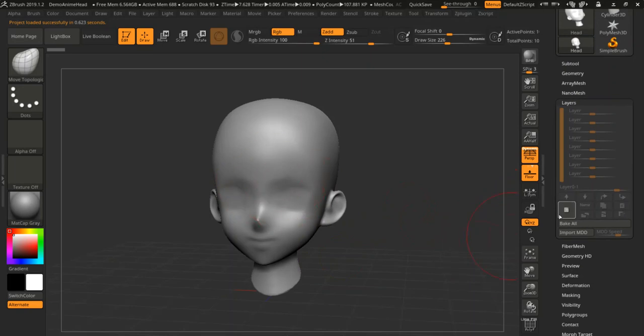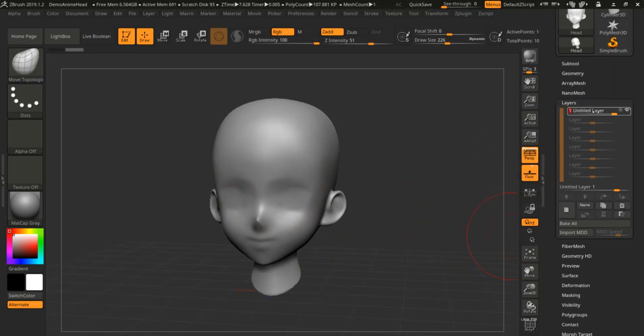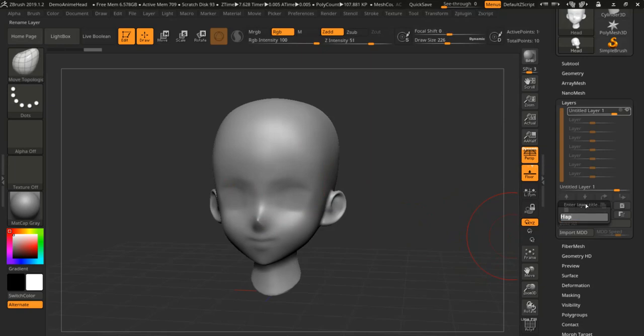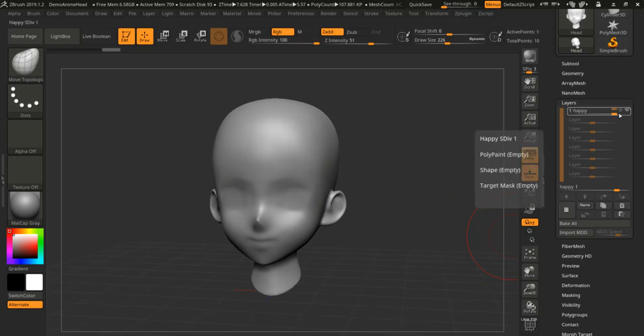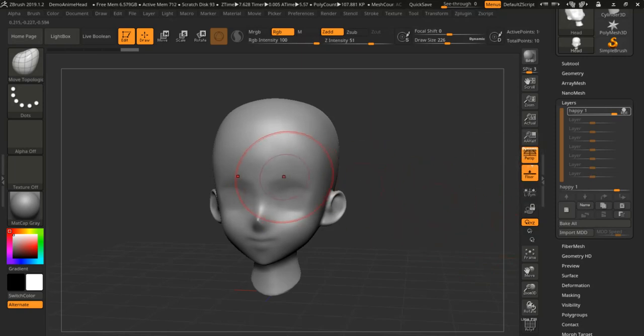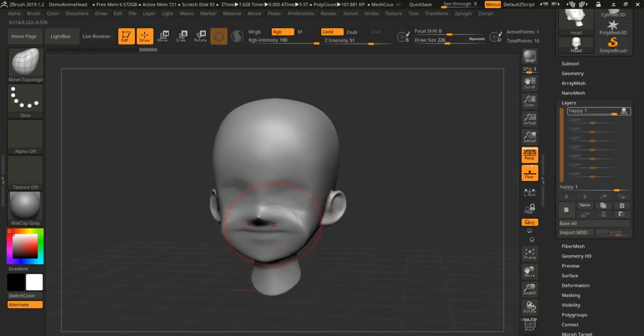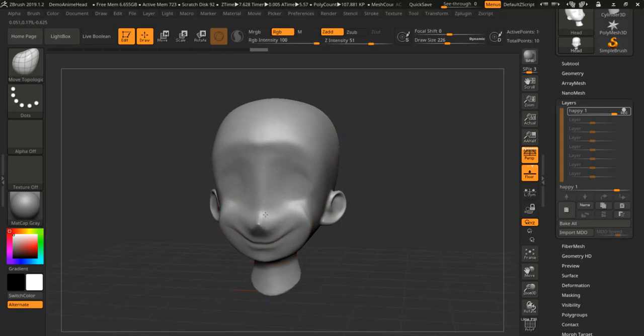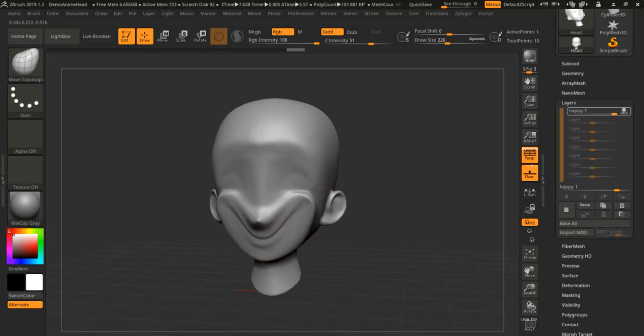So I'm going to create a layer and I'm going to rename that, call it happy. I'm just doing this as a quick demo here, and I want to make sure that I'm in record mode, and I'm just gonna make a super happy character here. So there we go, super happy.